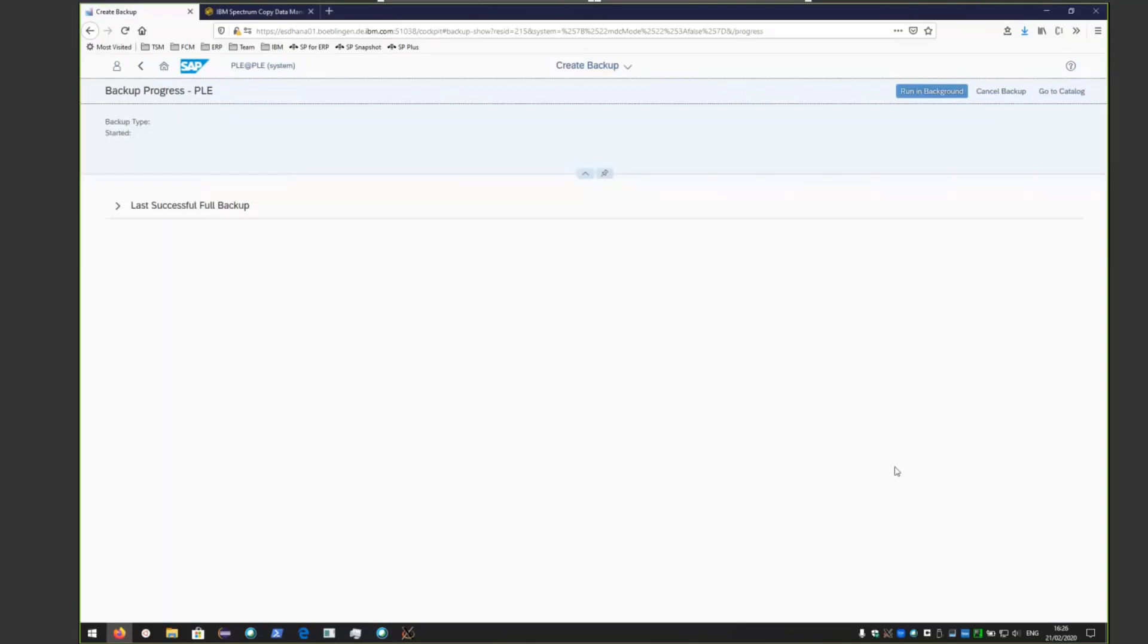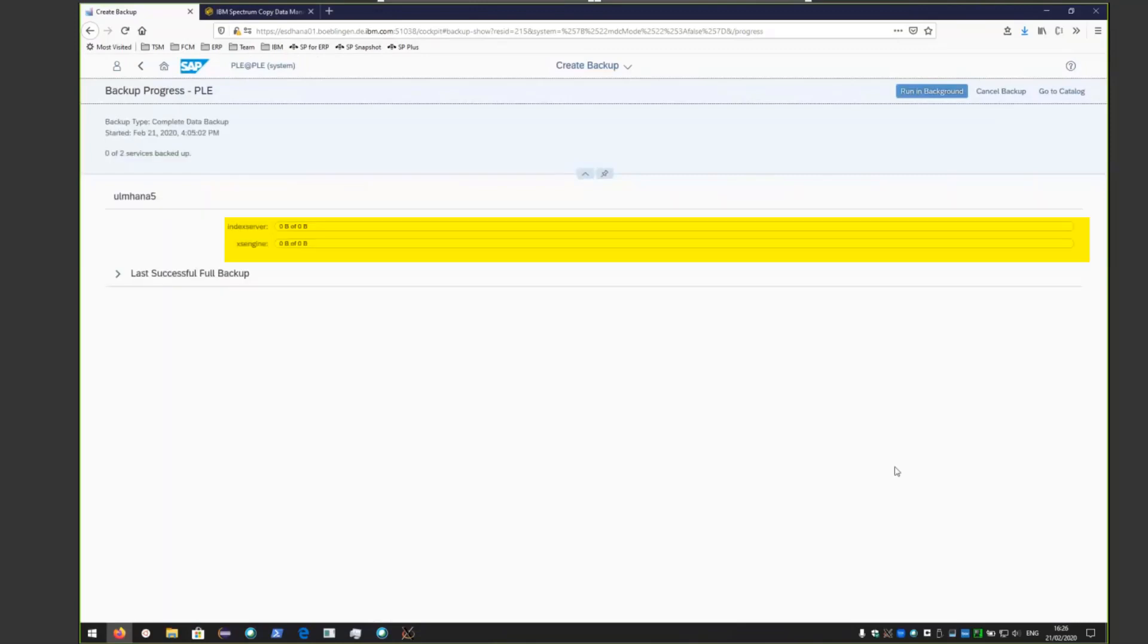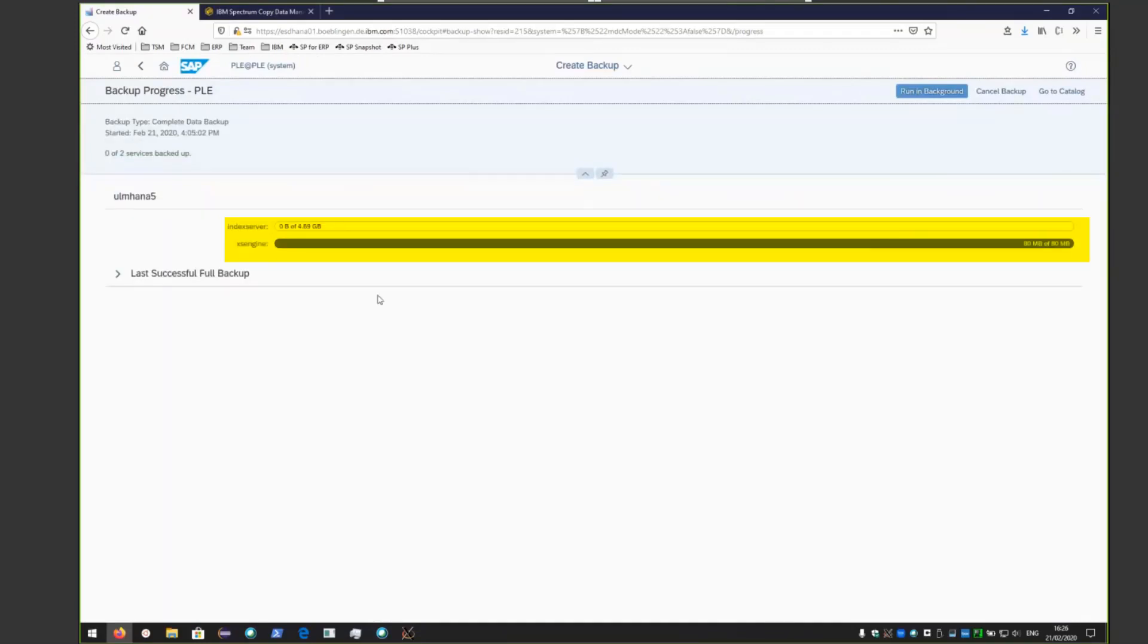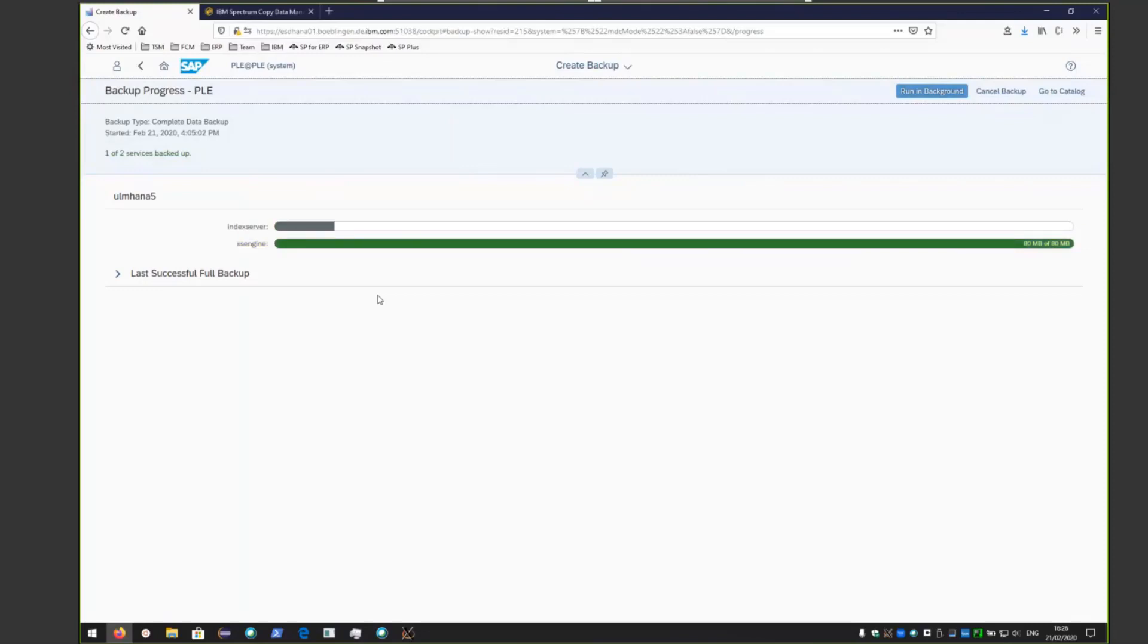You're going to see the progress as the backups actually occur. You'll notice that the XSE engine completes rapidly since it's small compared to the index server. We'll let this on-demand backup just run through here.